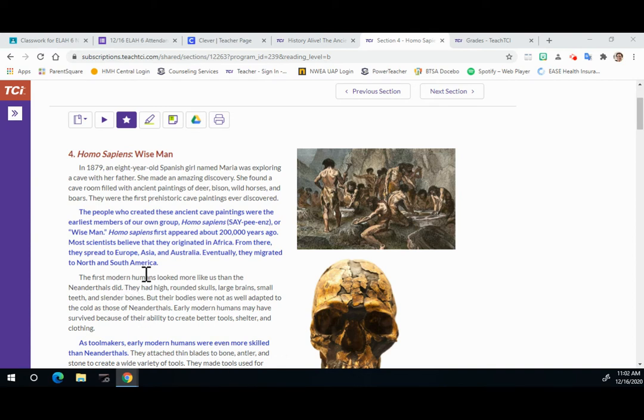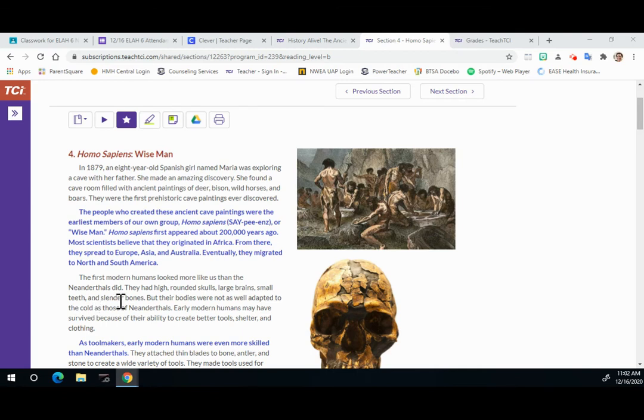The first modern humans looked more like us than the Neanderthals did. They had high rounded skulls and large brains, small teeth, and slender bones.